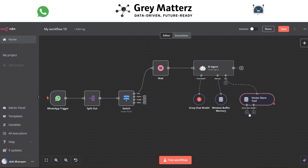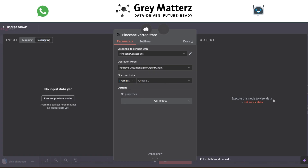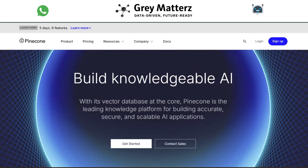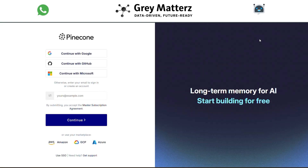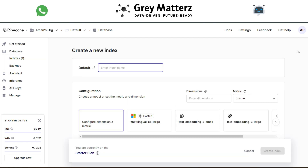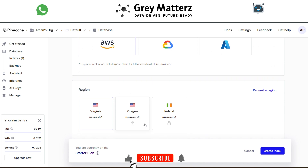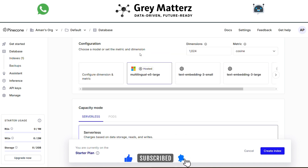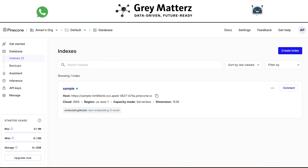To store embeddings, we use the Pinecone vector store. Go to Pinecone's website and sign up first, then create an index. Click on Create Index, select the required configurations, and click Create Index. After that, go to the API Keys section and generate the key.